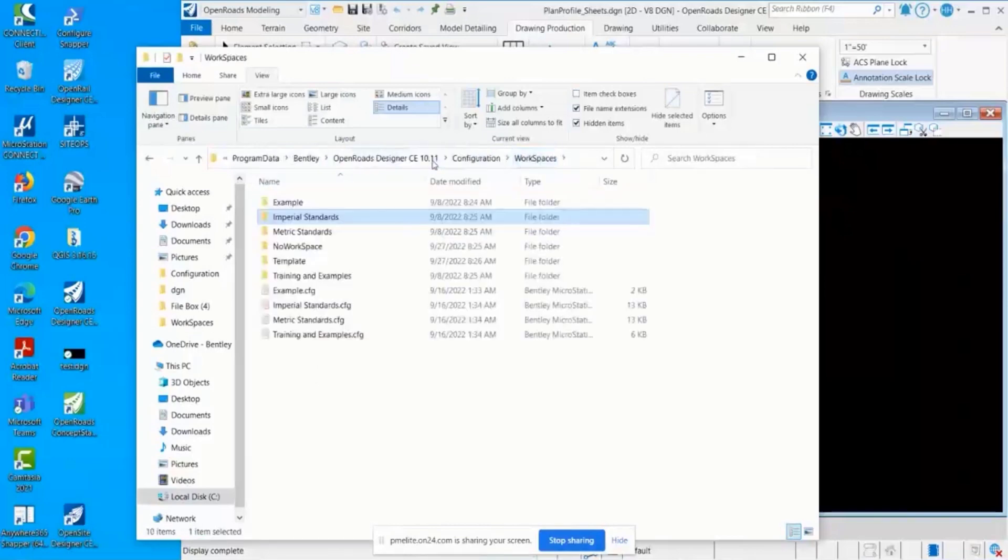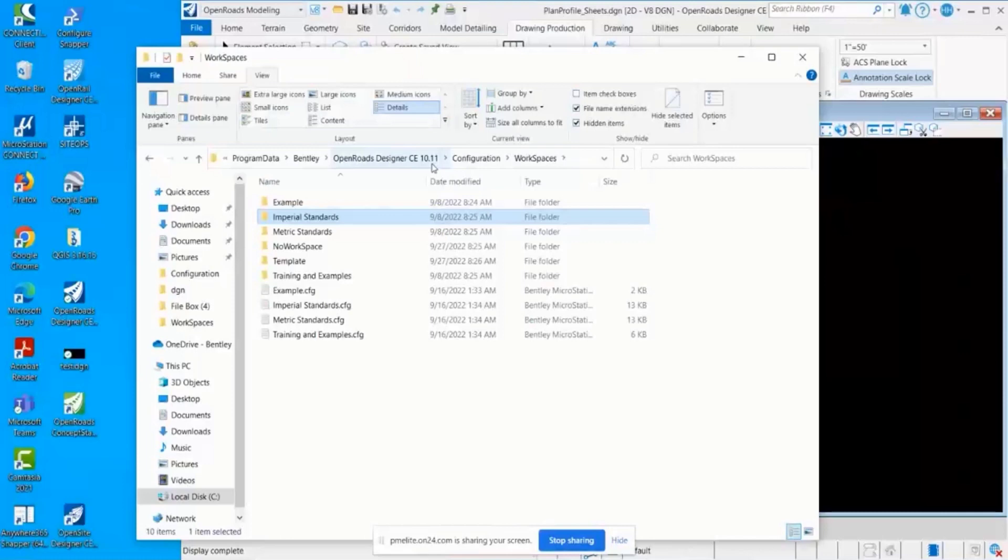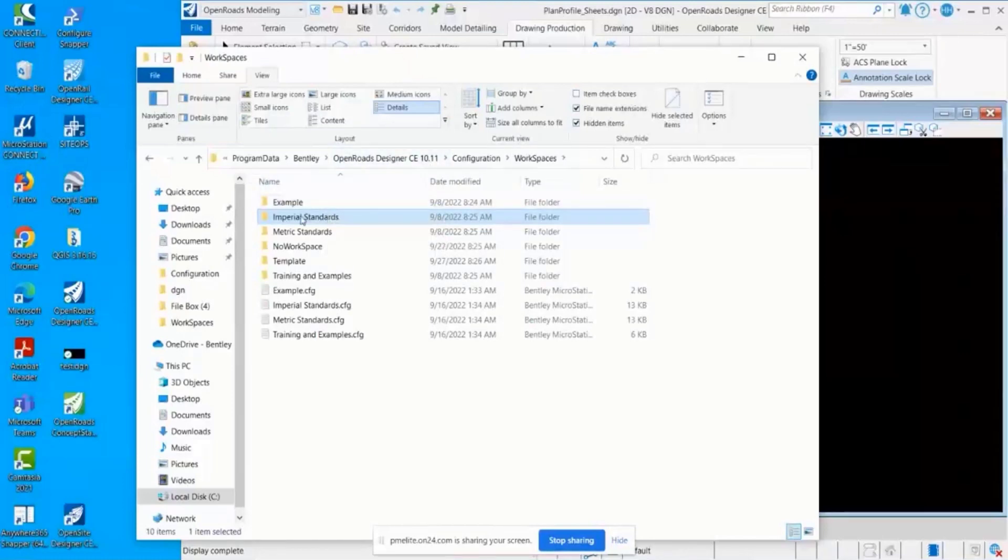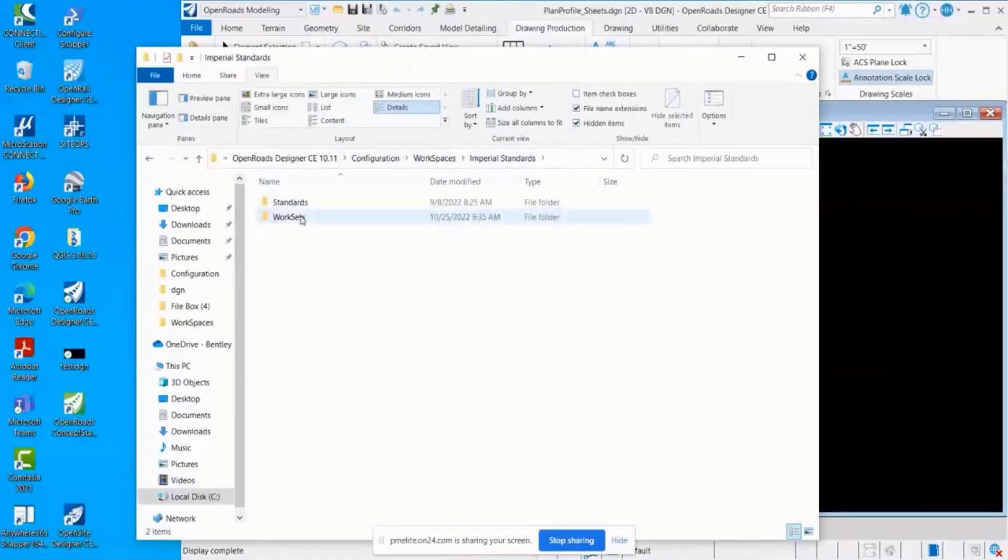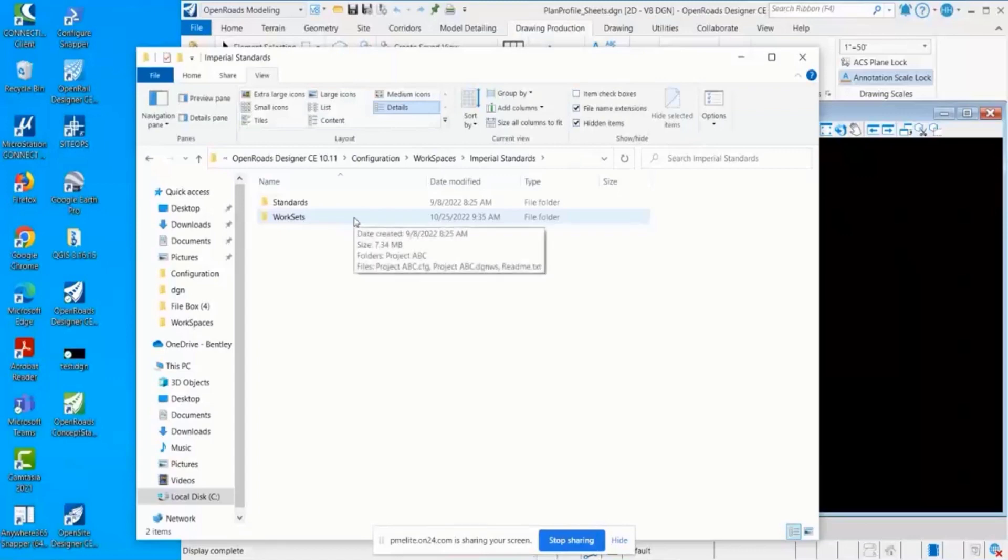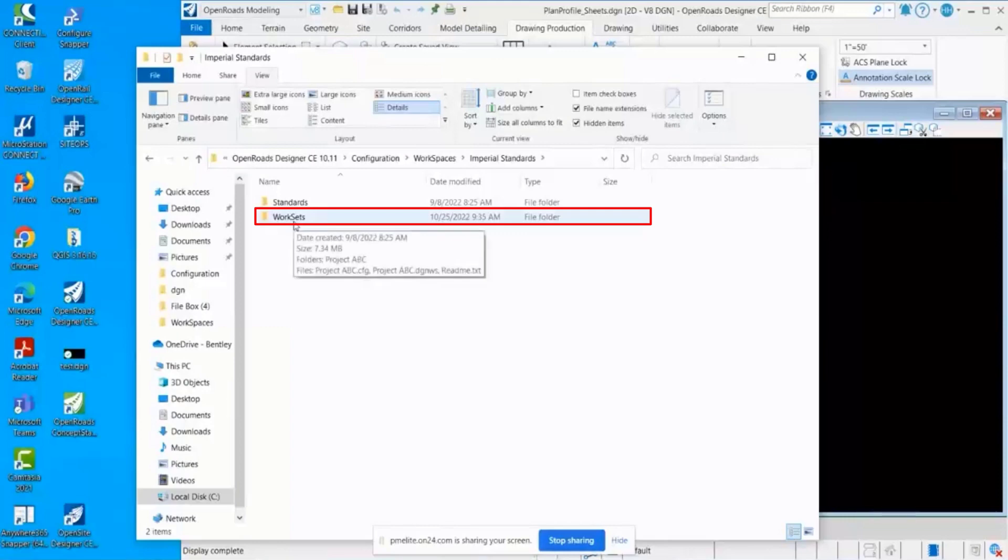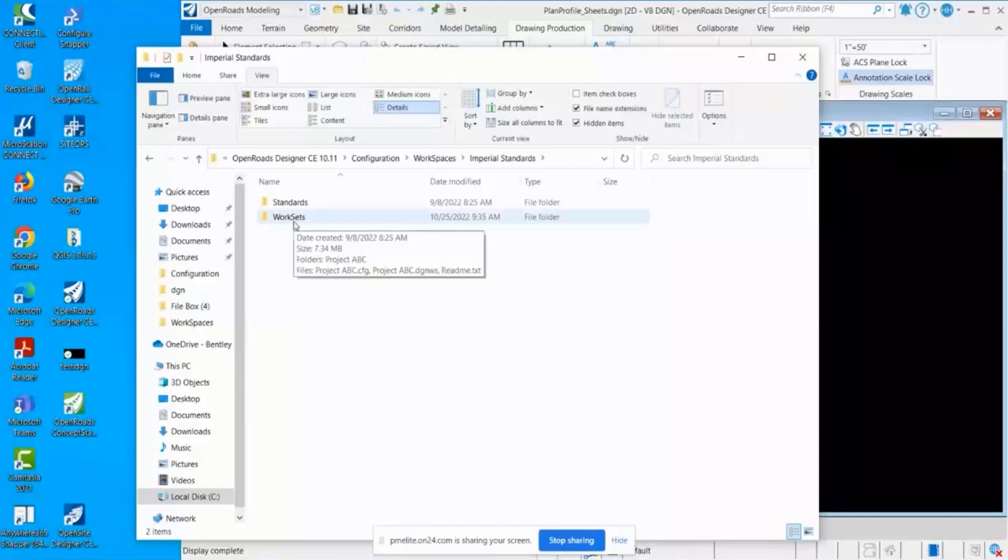The next level of the workspace structure is the work set. I'm going to go into this Imperial Standards folder. This is one of our workspaces that we deliver. Every single workspace contains a work sets folder. A work set is going to be synonymous with the word project.